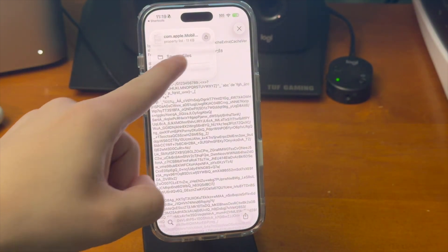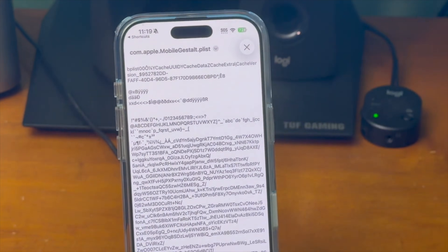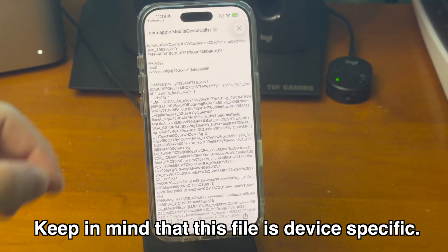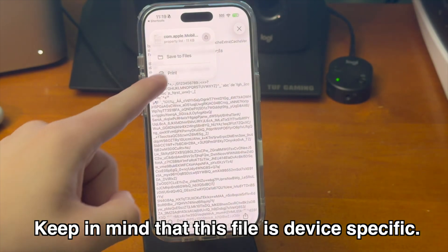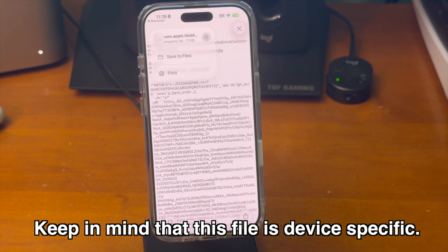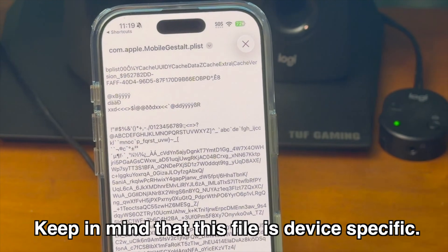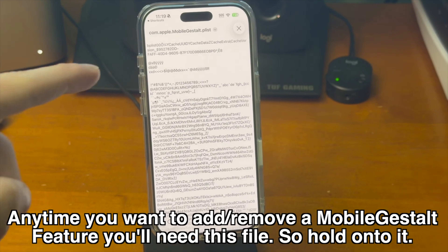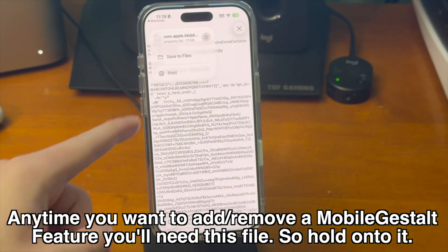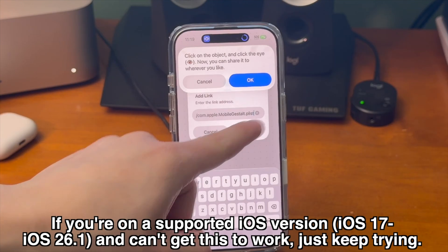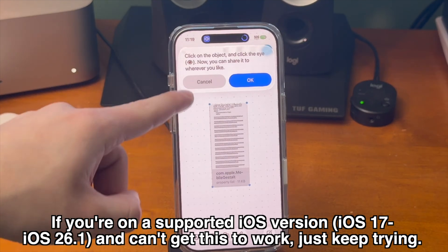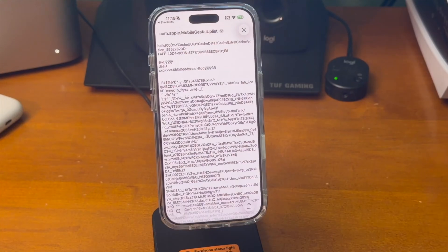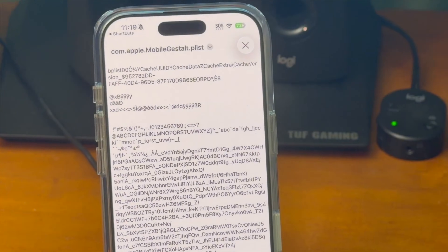Being able to change this file leads to some pretty awesome things. However, keep in mind that the MobileGestalt file that the device generates is device-specific, meaning if you want to do this on a different device, you'll have to go through this process on that device as well. Each time you want to add or remove a feature, you'll need this MobileGestalt file, so make sure you have it saved and ready to go. I also got stuck here on some of my older devices, so if you can't save the file for whatever reason, just keep trying, and hopefully the reliability of this will get better in the future.